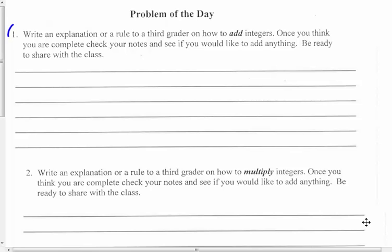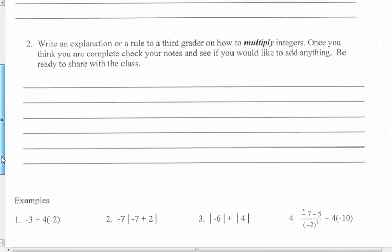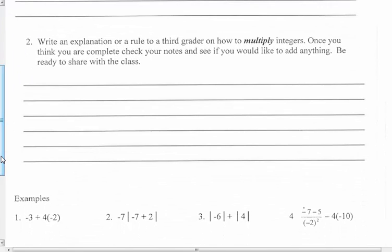You're going to do question 1 and fill this in on your own. Remember, you're writing an explanation and you're talking to a third grader. You can make integers simple — tell a third grader how to add integers. Number 2, you're also going to write this on your own, and we're going to share these in class tomorrow.